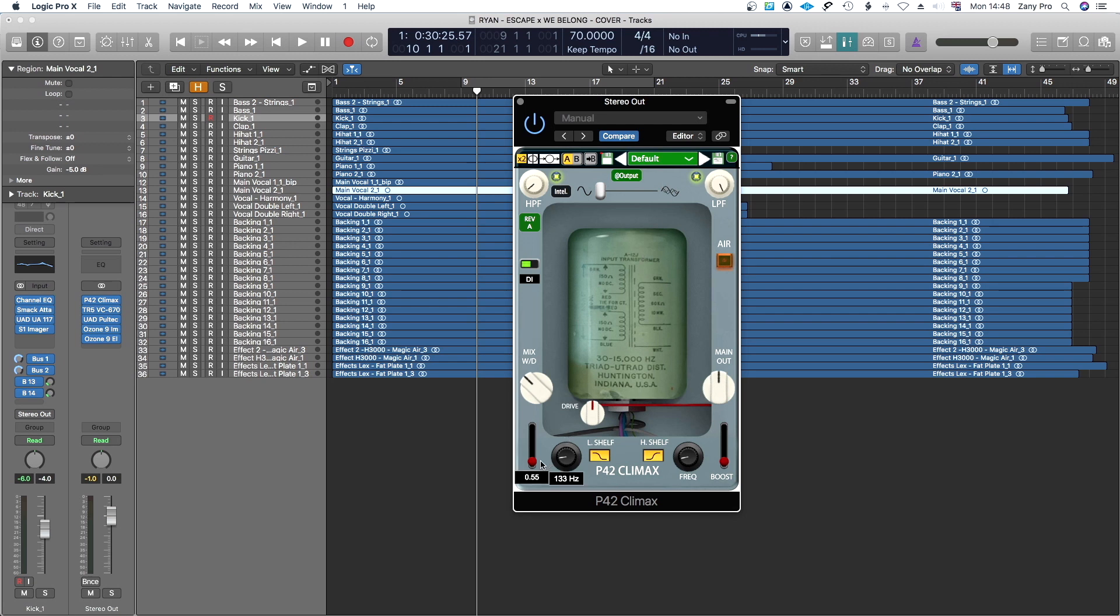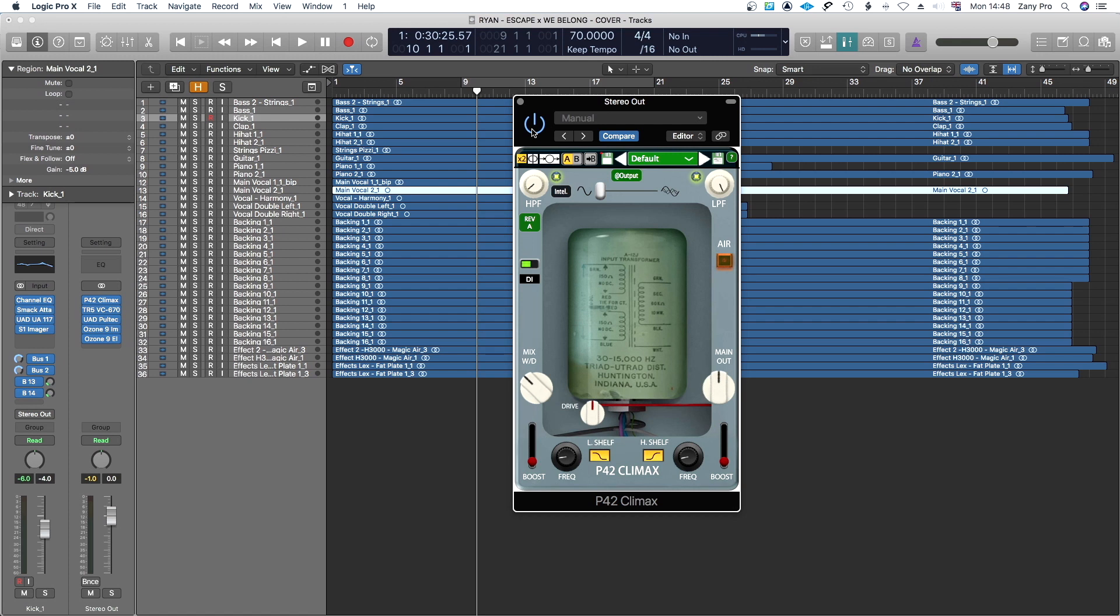If you notice here there's actually 0.55 boost already on the low end and here as well on the high end 0.55 boost at 750. So obviously throwing this on straight away with that boost will give you a bit of edge which can be a bit misleading but we will get into that later.